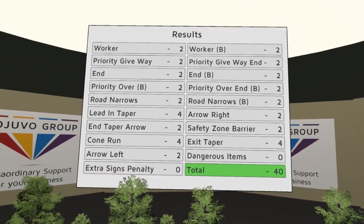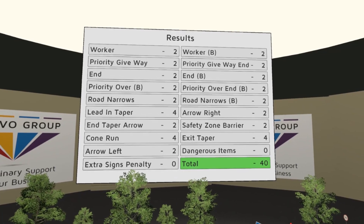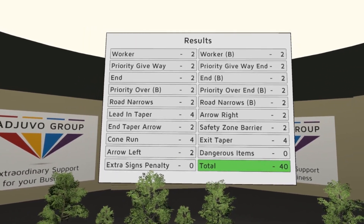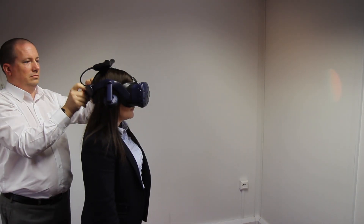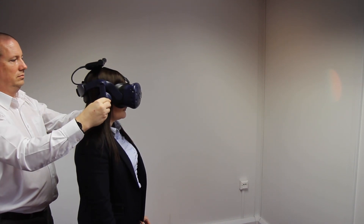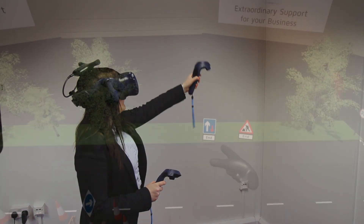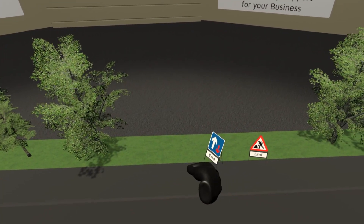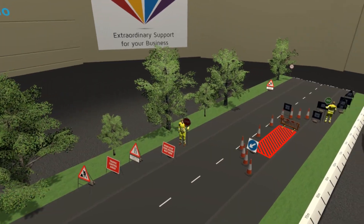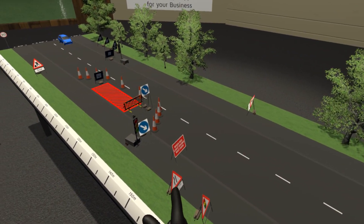The Tabletop virtual training module is available complete with all the hardware and everything else you need to get started. One of our team will set up everything for you and train your staff in its use. The standard module comes with a practice table and three exam tables for a priority system, stop and go, and two-way temporary traffic lights.